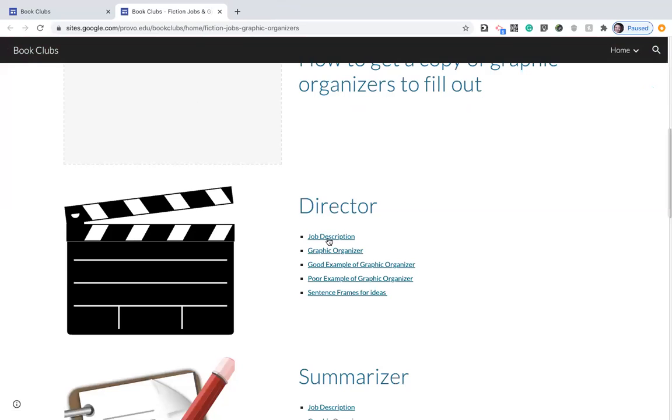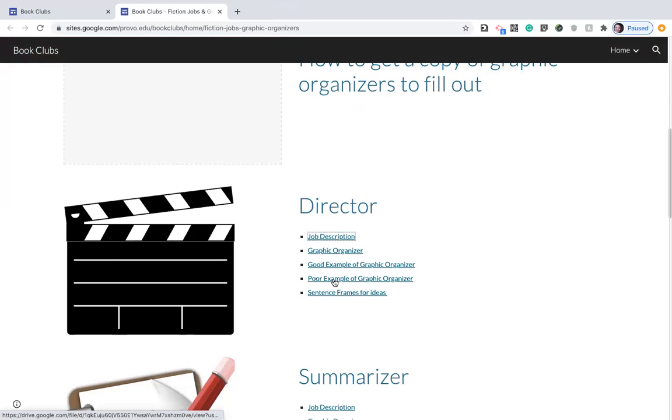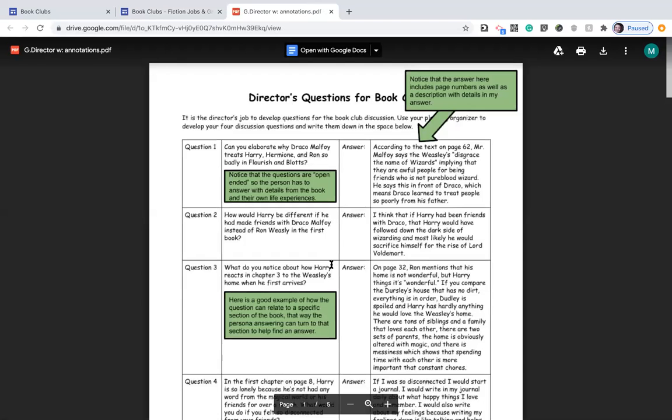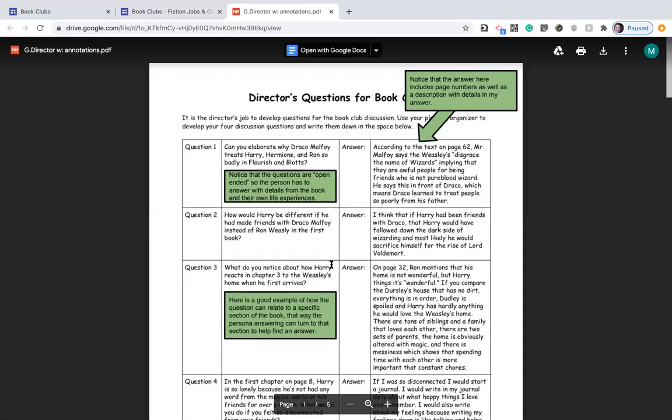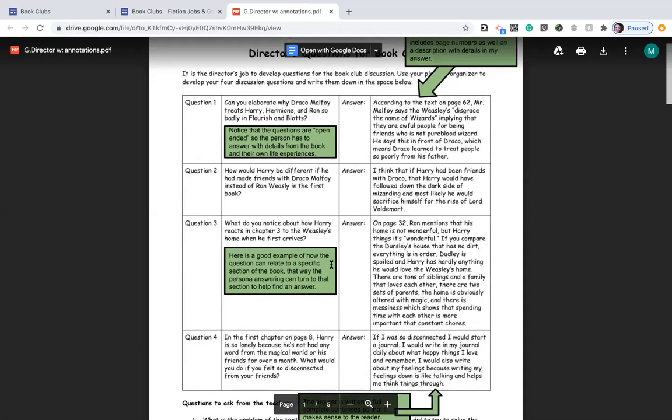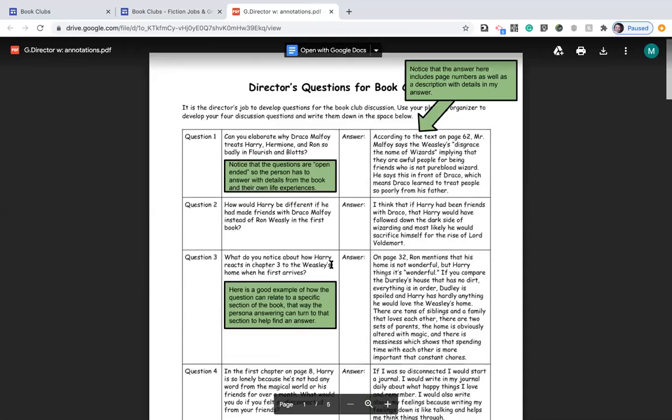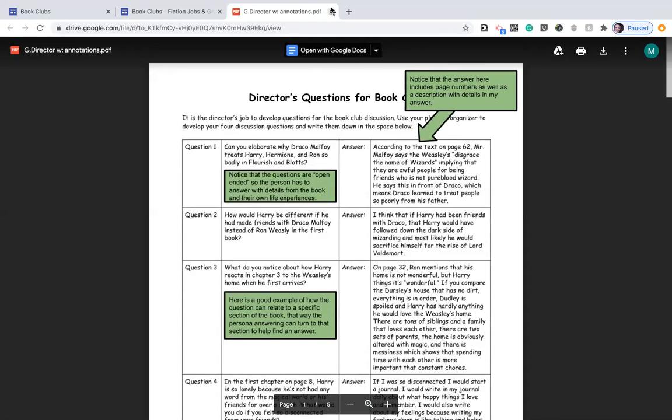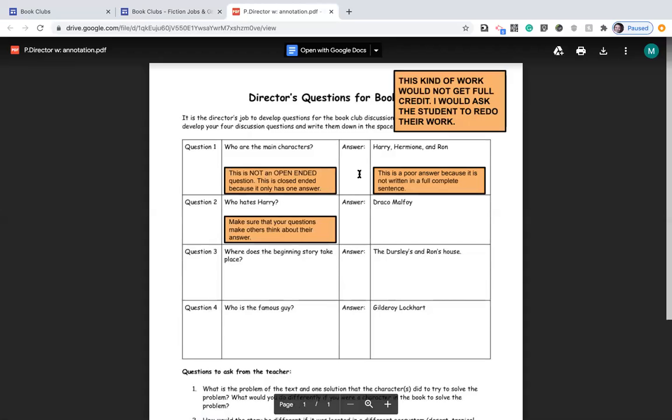There's also a good example and a bad example of the graphic organizer. There's pictures for you to look at so that way you can see good and bad examples. The story I used was Harry Potter 2, so in case you haven't seen the book or the movie, spoilers alert for the first three chapters.